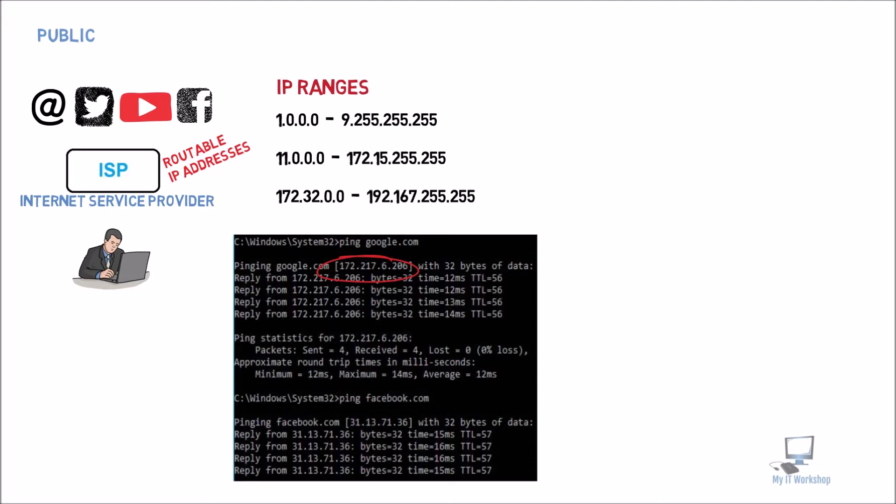You are never going to find a company, a website, that falls outside these ranges. I'm going to do the same for Facebook and we have 31.13.71.36, that falls in the ranges. You can try any other like amazon.com or the bank that you use, and it's going to fall in one of these ranges as well.